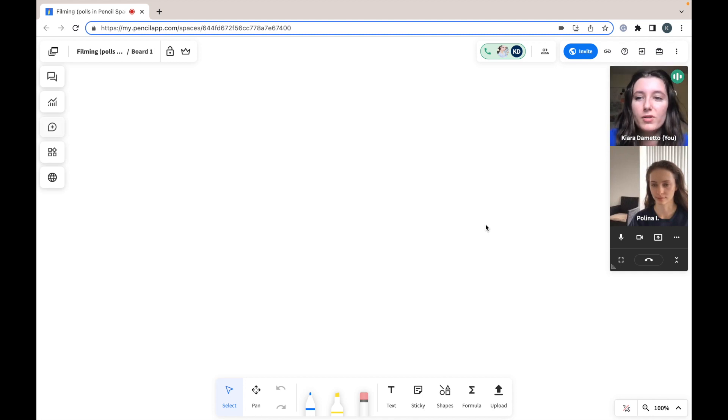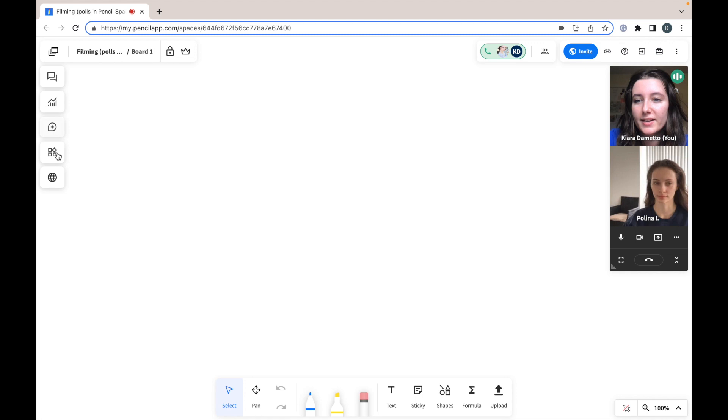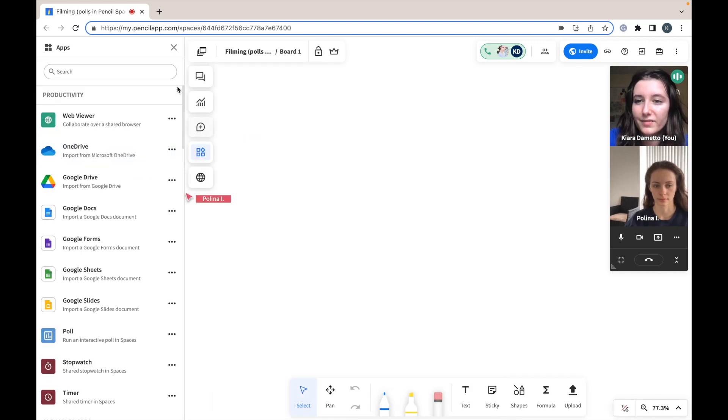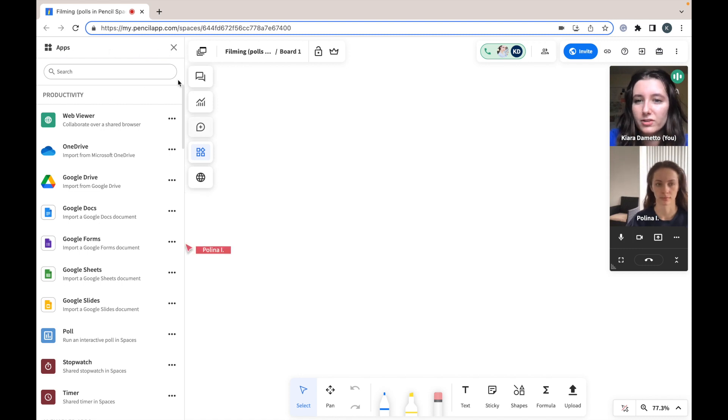So to open a poll you will just go to the left hand side of your screen and open your apps. From there you can either search polls in the search bar above or you can just click polls below.